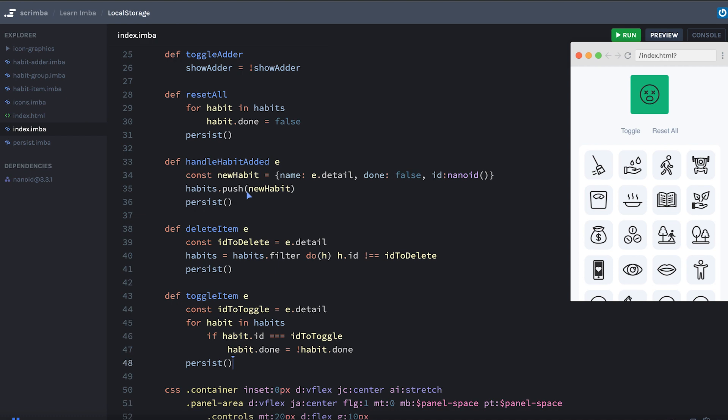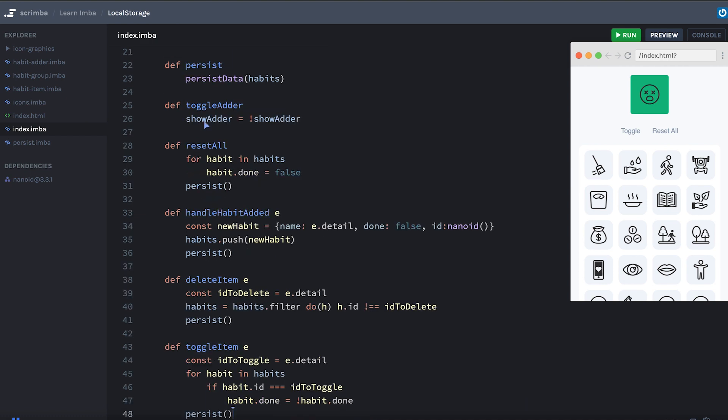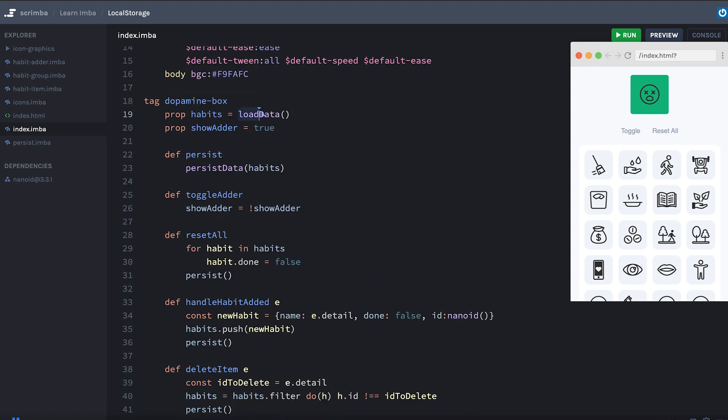So after doing any of those things that change the data, we save that data into local storage so that if the user reloads, every time they reload, load data will be called and the data that had been stored will be loaded in. OK, so we should try it.